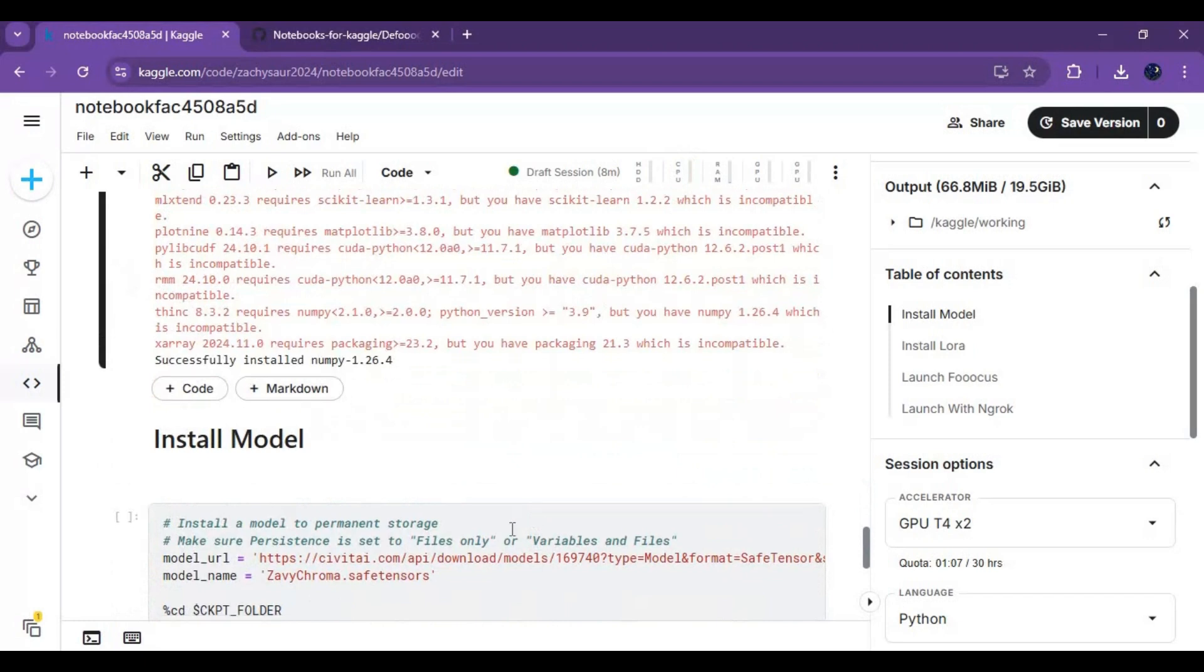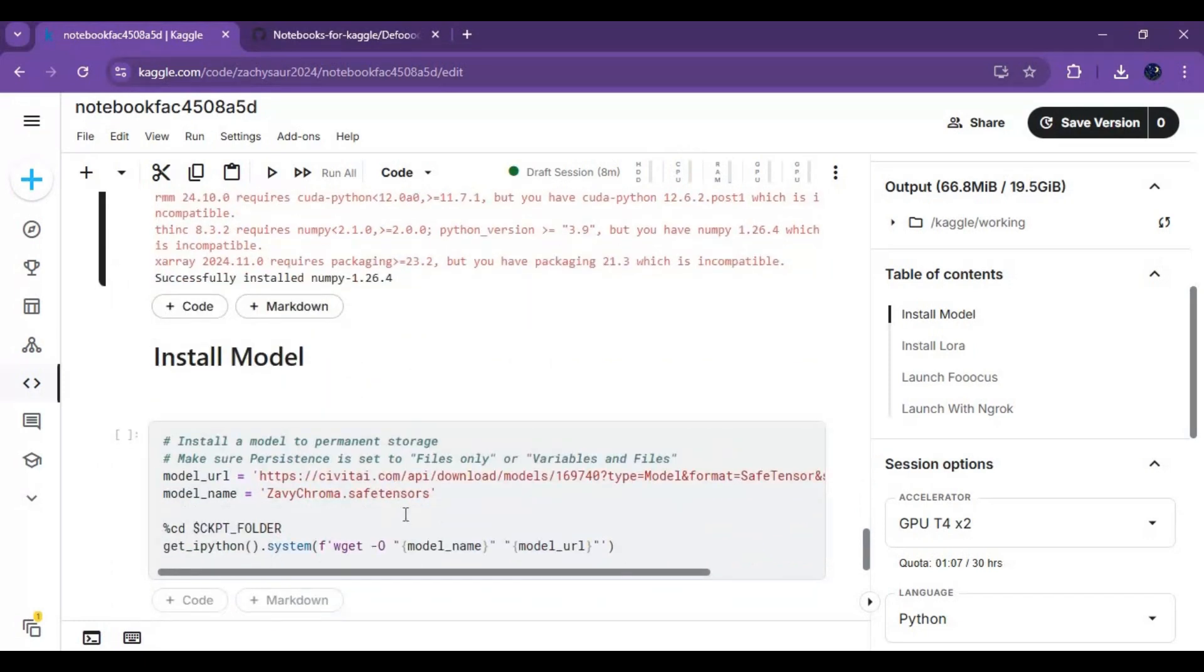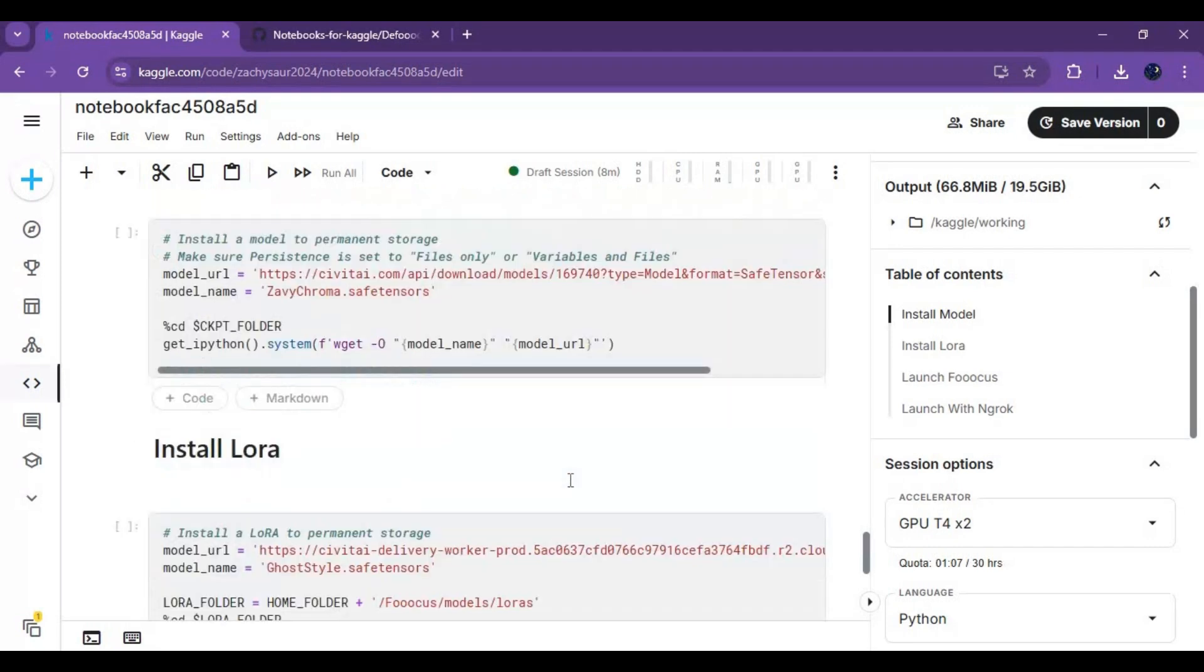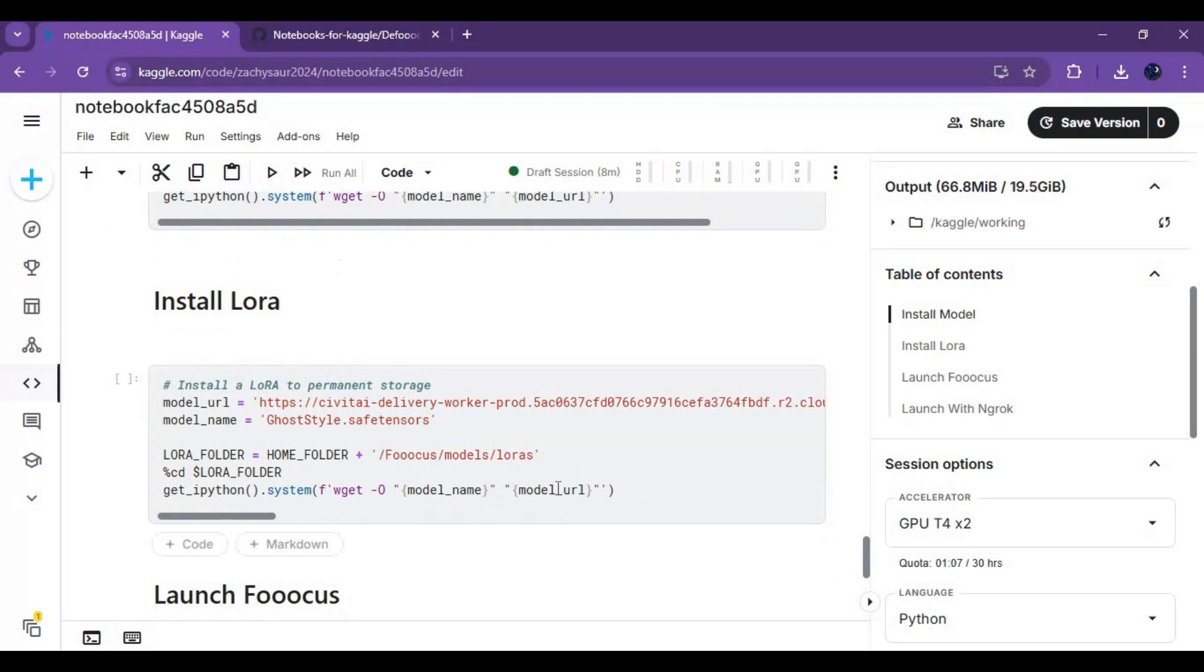Installing a model is optional. Kaggle has limited hard space, so if you install this then you have to delete the one auto-installed. You can install LoRa by replacing the link and name of it.